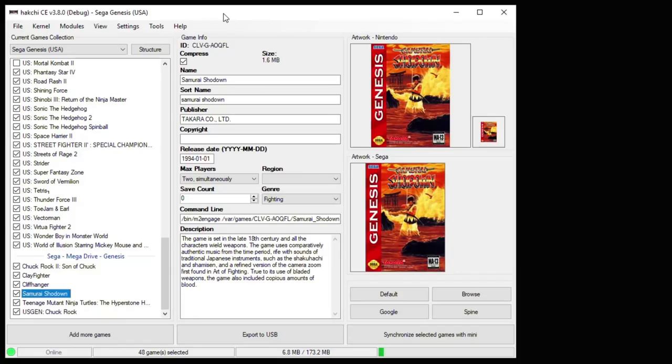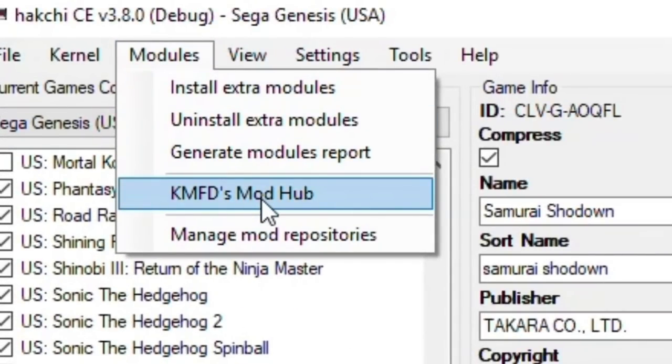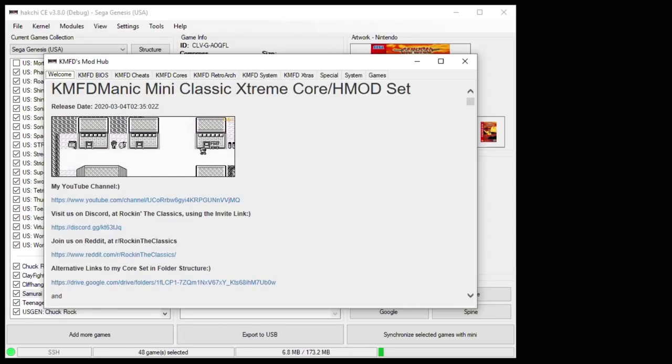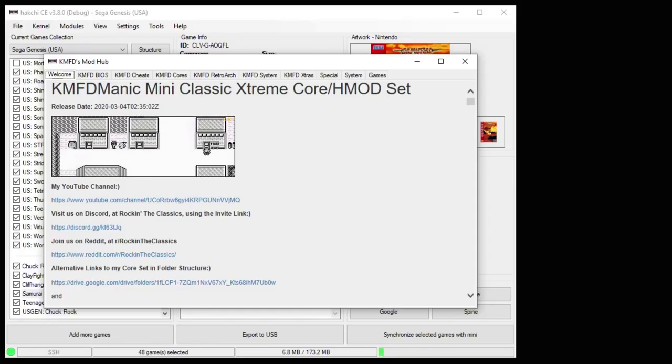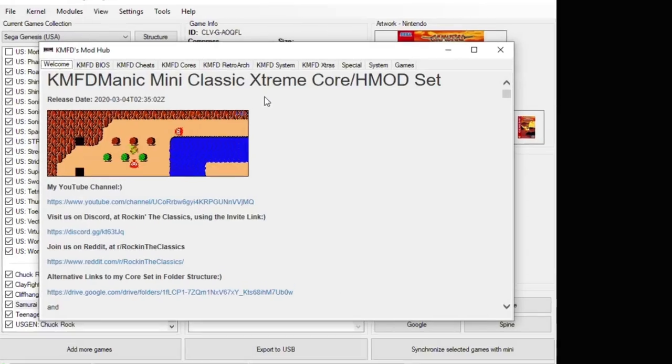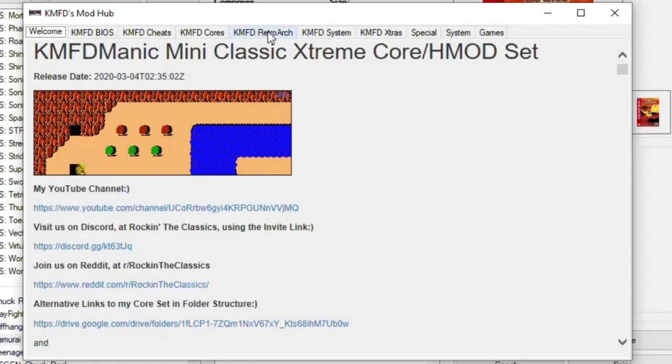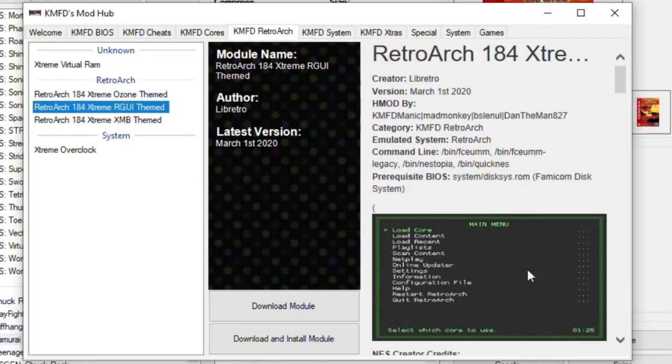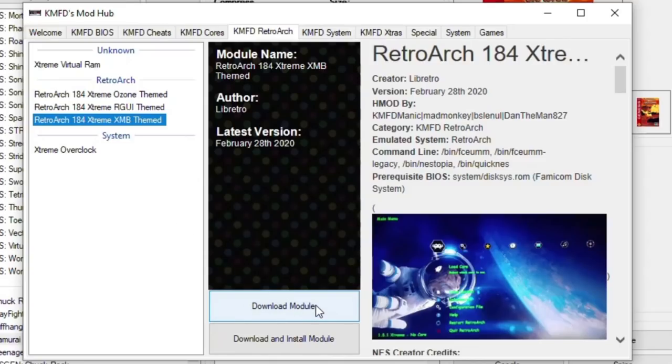You can find everything you need in the Modules tab in the KMFD Mod Hub. KMFD Manic has created an amazing course that he's been working on for over 3 years now. And he's always taking the time to sit down and help anybody who needs it. So to play games from other systems, the first thing you want to go to is the KMFD RetroArch tab. You're going to select your version of RetroArch. The only difference is the theme used. So you have the Ozone theme down here, RGUI, and XMB. Once you've selected your theme, just hit the Download Module button.